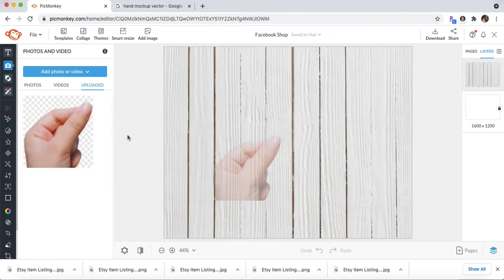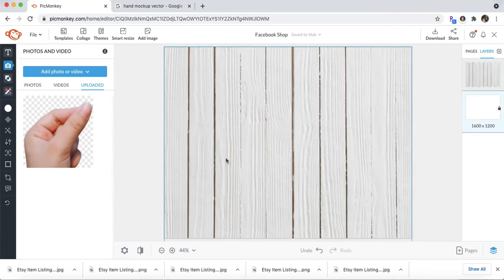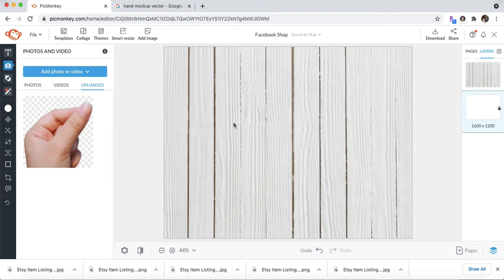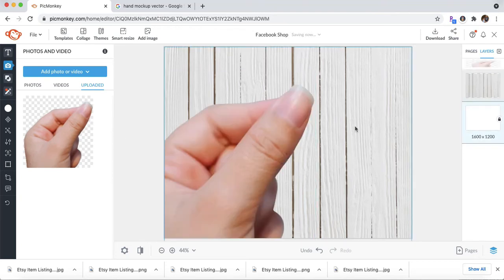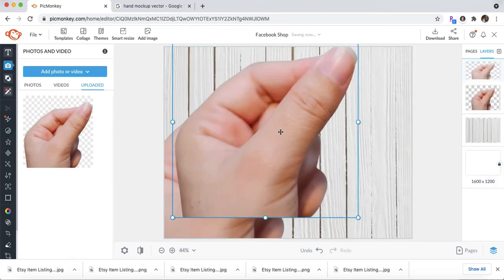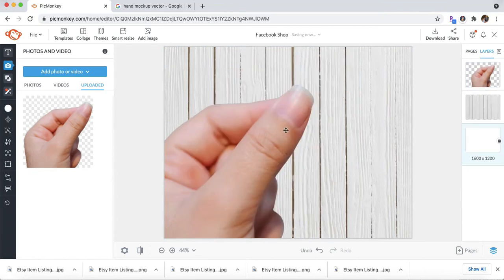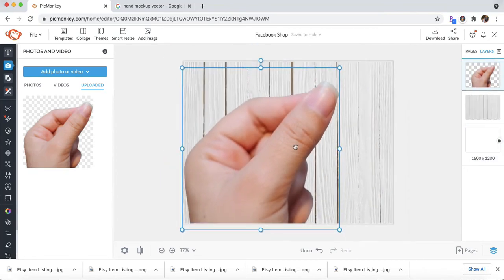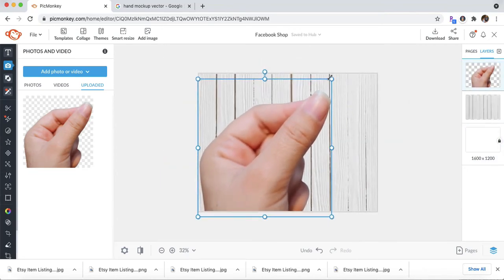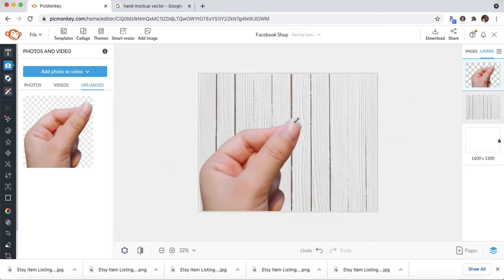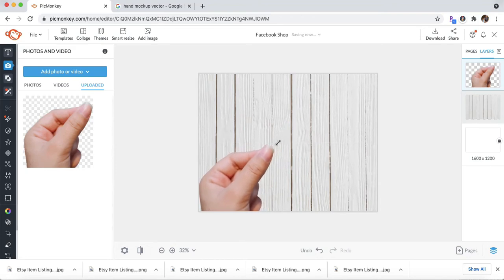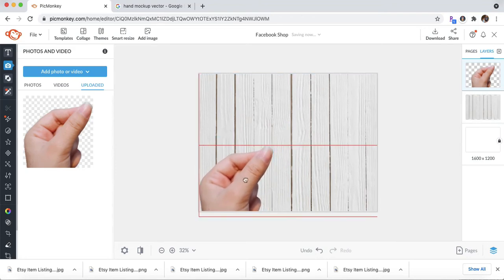And go ahead and drag that right onto your PicMonkey background. And wait for that to load. There we go. And you don't want something this big. This is kind of overkill. So just kind of move it down to your liking.